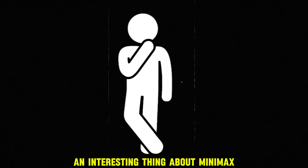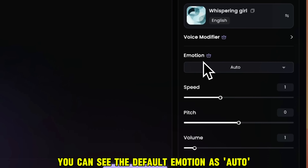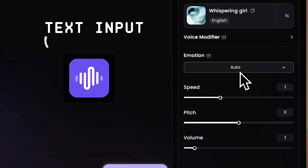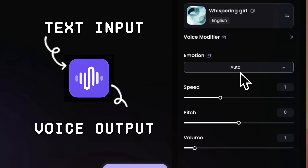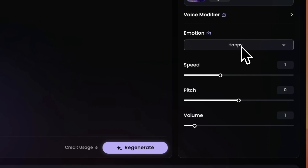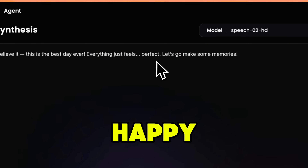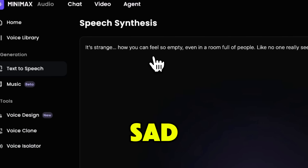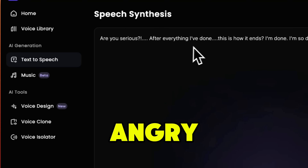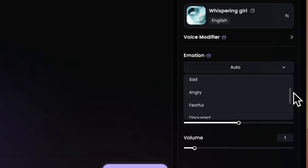An interesting thing about Minimax Audio is that you can even control the emotions of the voice. In the Emotion section, you can see the default emotion as Auto, which means Minimax will automatically determine the emotion based on your text input. But you can also manually change the emotion. Happy: Wow! I can't believe it! This is the best day ever! Everything just feels perfect! Sad: It's strange how you can feel so empty, even in a room full of people. Angry: Are you serious? After everything I've done? This is how it ends? I'm done. I'm so done. And so many other emotions.